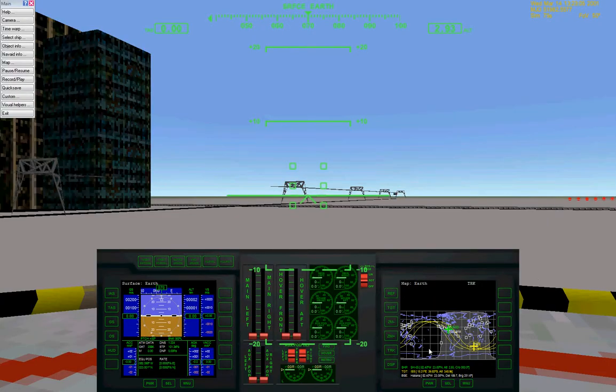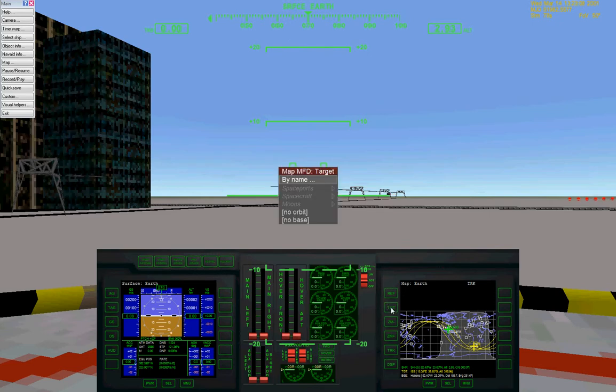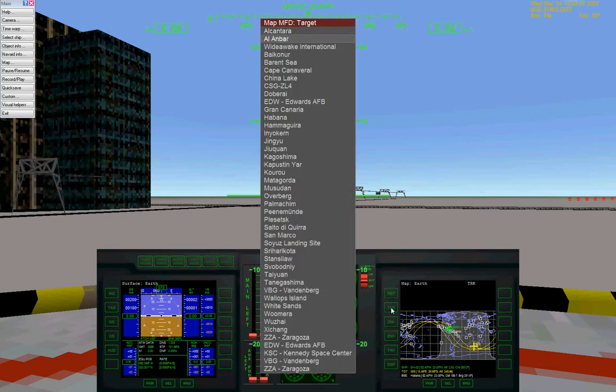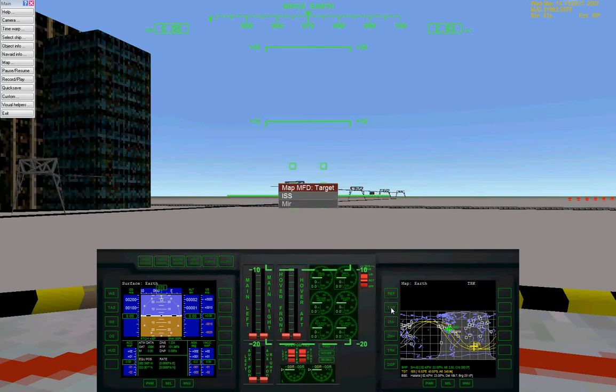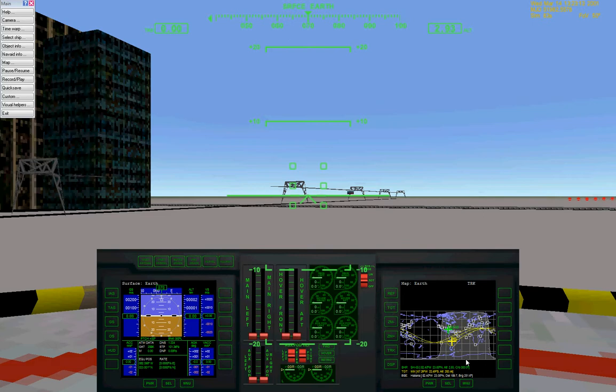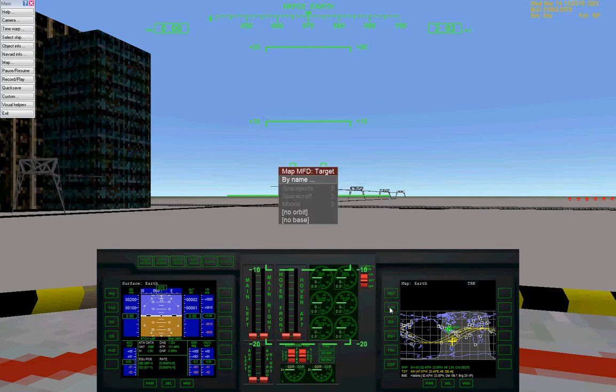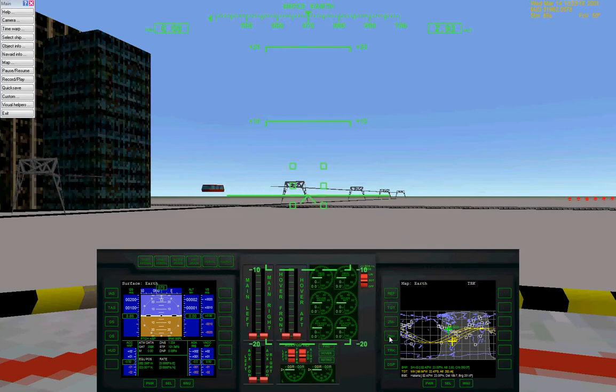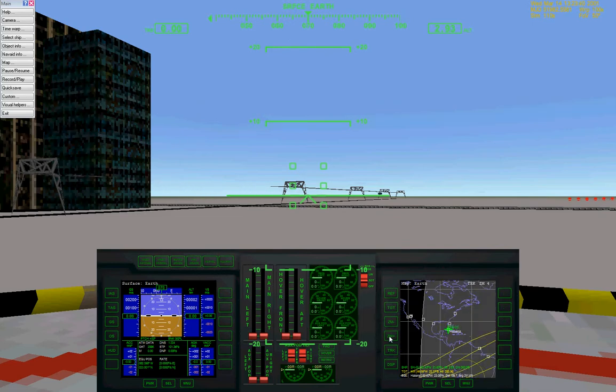Apparently we're supposed to be docking with the ISS in this scenario, but screw that. When have I ever followed any kind of rules? Let's do track and zoom in.